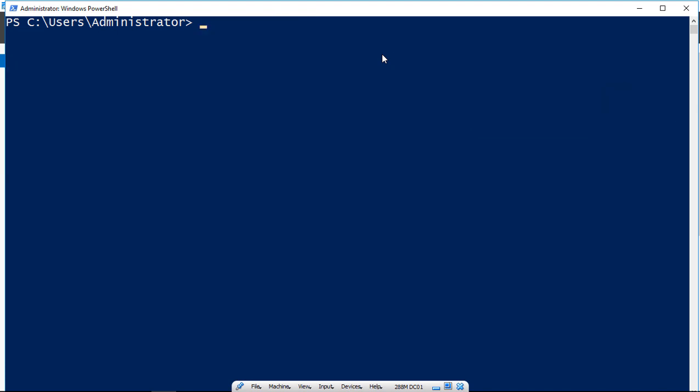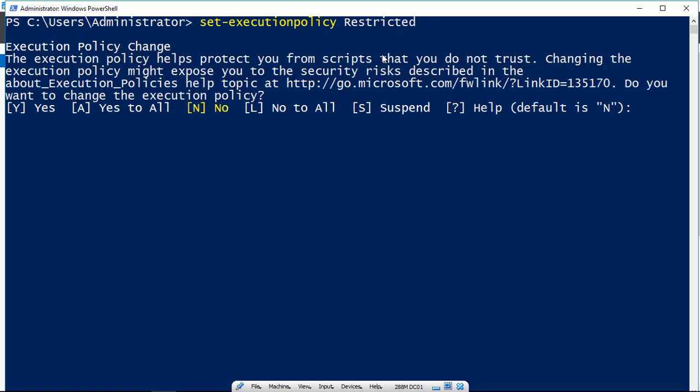So there's a couple other options besides remotesigned, and one of those is restricted. So let's go ahead and type in restricted, and restricted says,